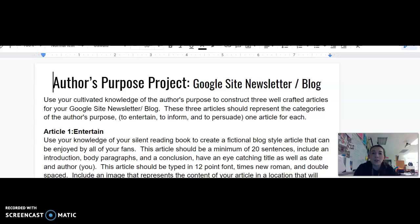These three articles should represent the categories of the author's purpose: to entertain, to inform, and to persuade — one article for each. For part one, we are going to focus on article one, which is to entertain.